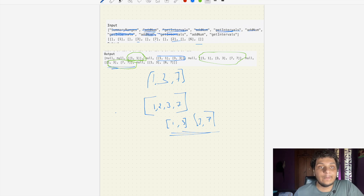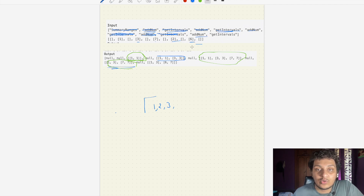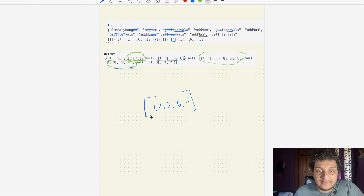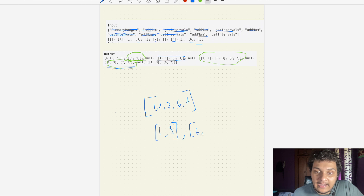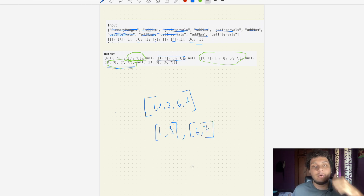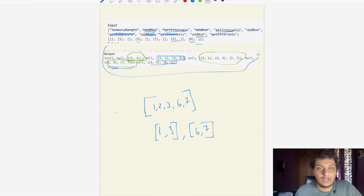The next command is addNumber with value 6. We add 6, and we already have 7. So the first interval starts at 1 and ends at 3, giving [1,3]. The second interval starts at 6 and ends at 7, giving [6,7]. So we get [1,3] and [6,7] as the two intervals.